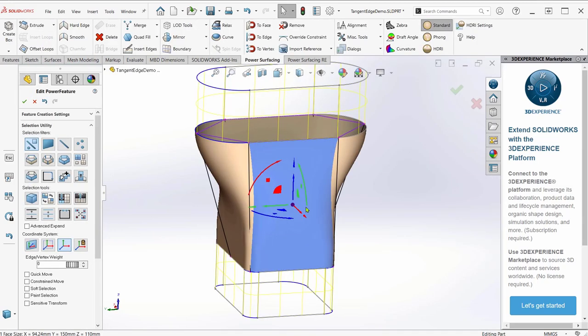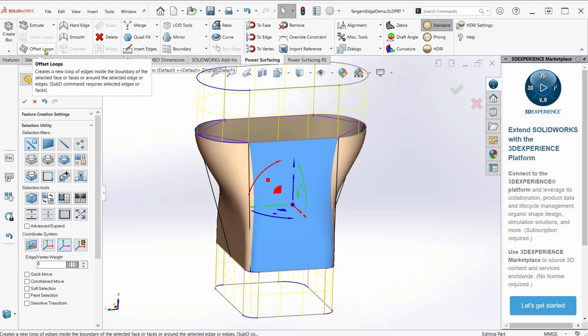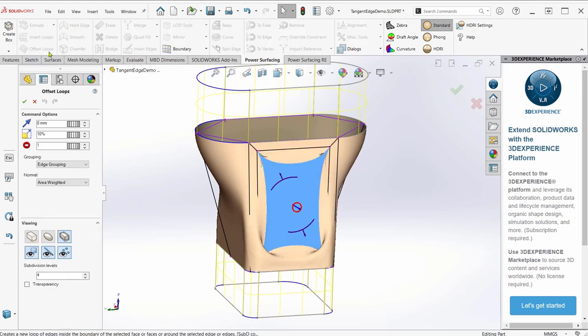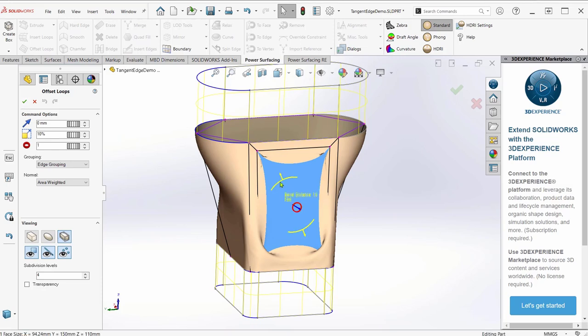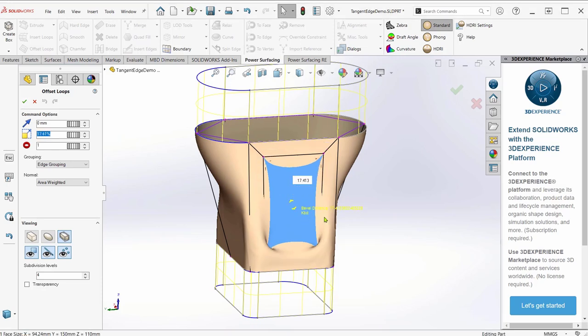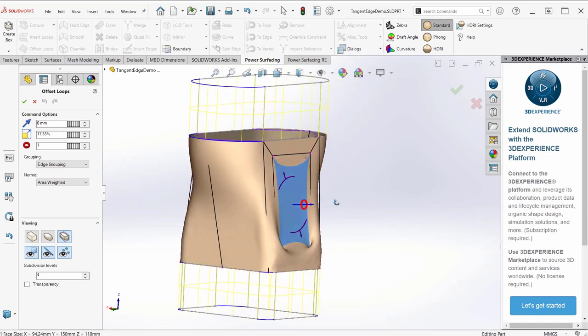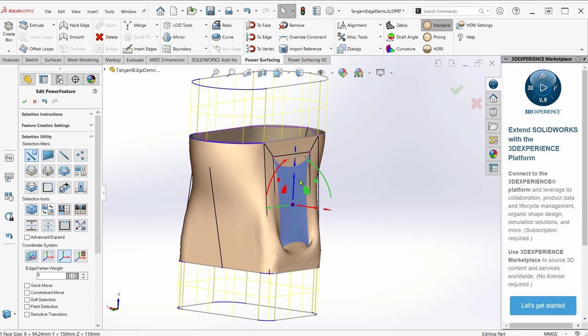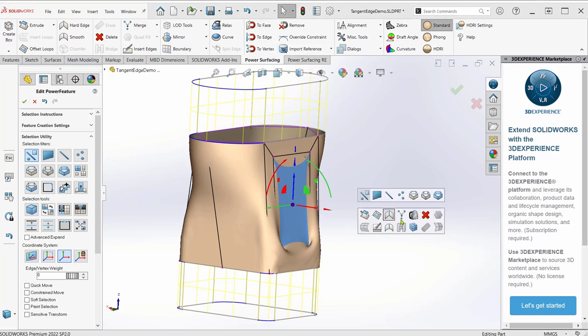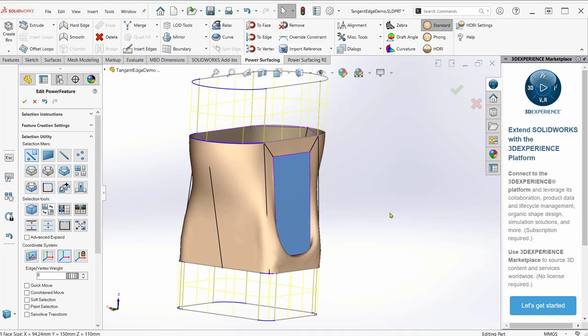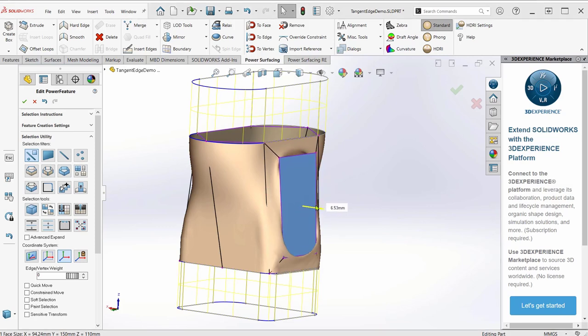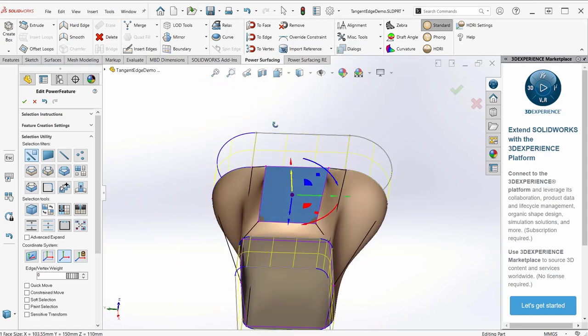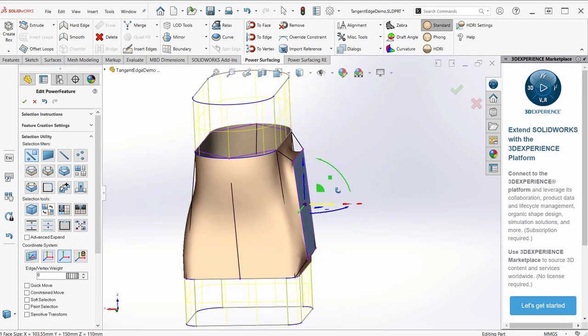We could do some even more interesting stuff. Offset loops. Maybe that's good. We could do some more interesting stuff. Let's make that a hard edge. Pull it out a little bit. Because it looks really bad there. On the corners it looks pretty bad.